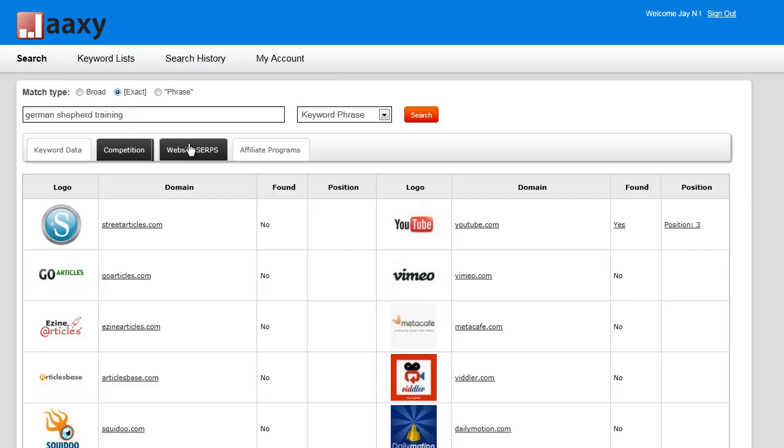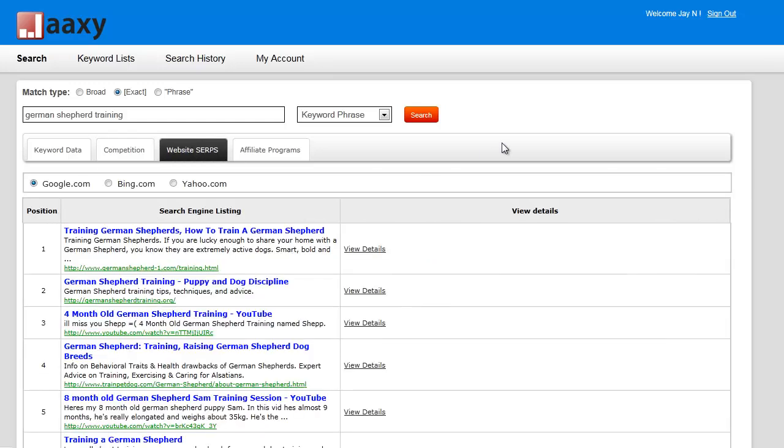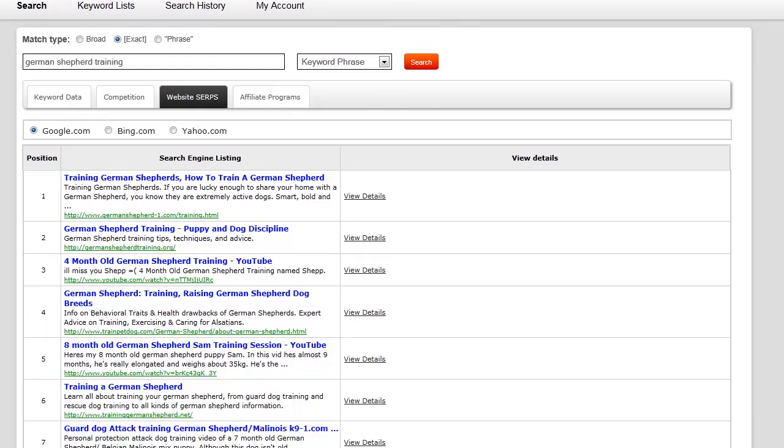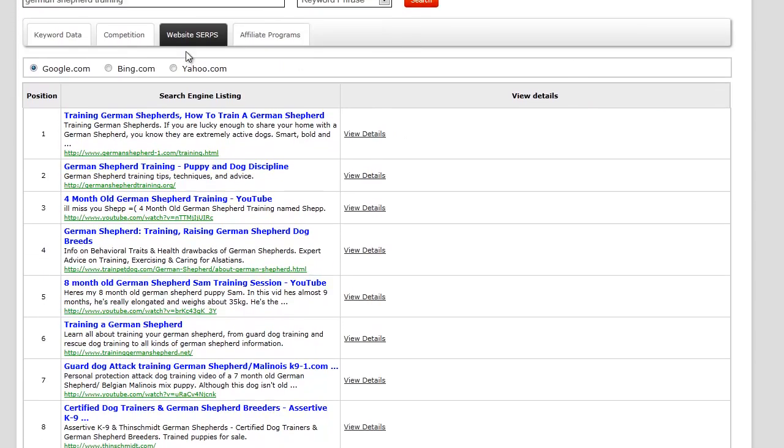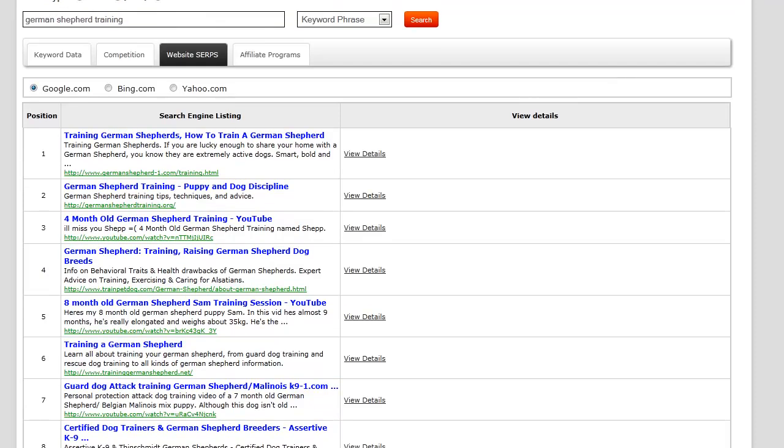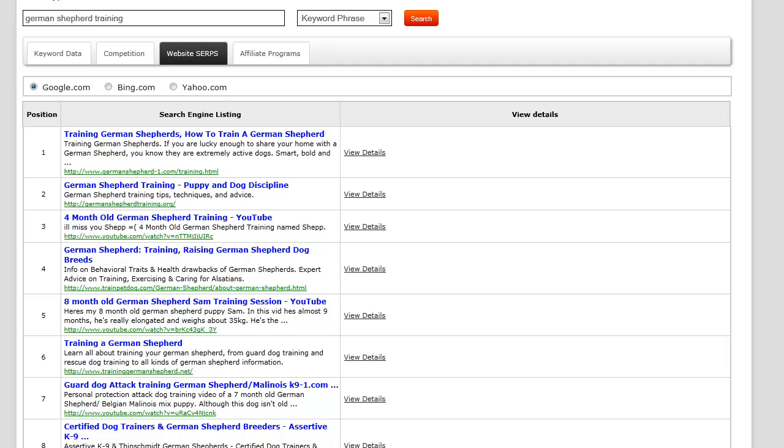Let's press the website SERPs tab. First off, SERP stands for Search Engine Result Page. Basically, what it's done is it went ahead and Googled German Shepherd training.